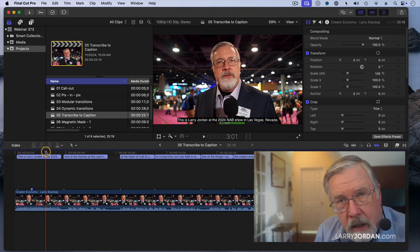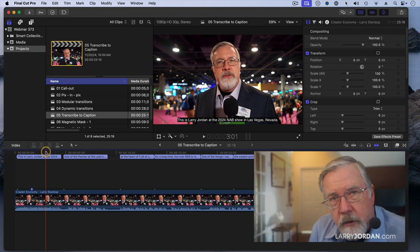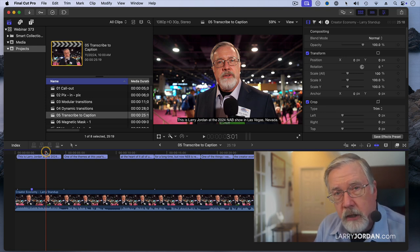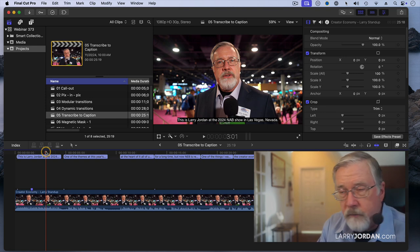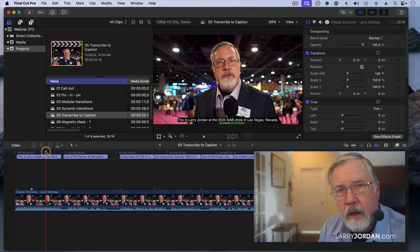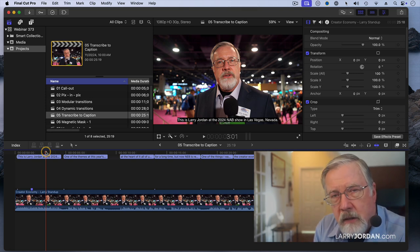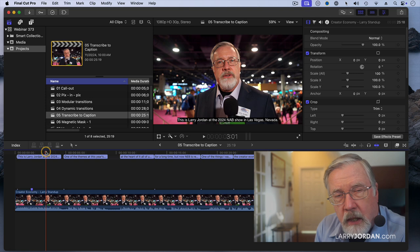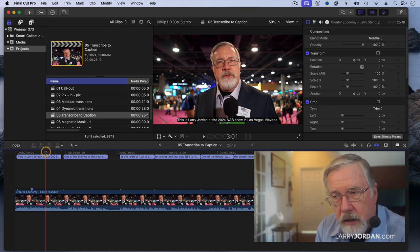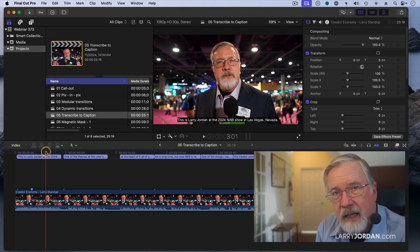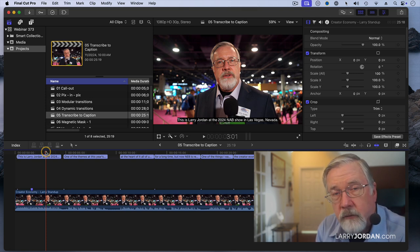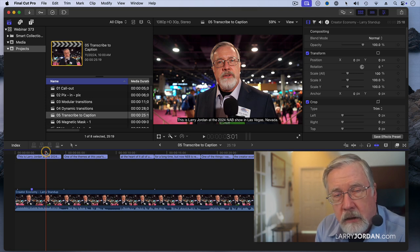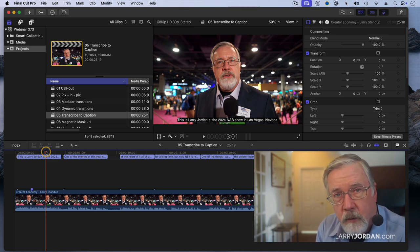You can, using Final Cut, burn these captions into the video so that they're then locked, and you can do more formatting. But if you're going to do that, create a title. The other thing is, the team at Intelligent Assistance has created software called Caption Animator, which will take the captions created inside Final Cut and animate them, and burn them into text to create animated titles. Remember, titles are burned in. Captions can be turned on and off.